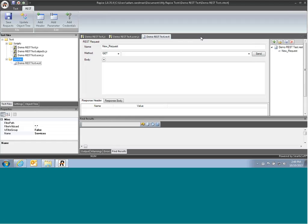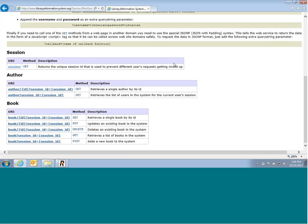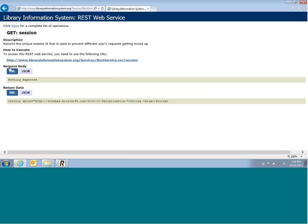So the first thing we need to do is we need to be able to get a unique session ID. This is a function in our test application that needs to be used before accessing the system. To do this, we basically call this URL and we'll get back a session ID that we can then pass to the other functions.